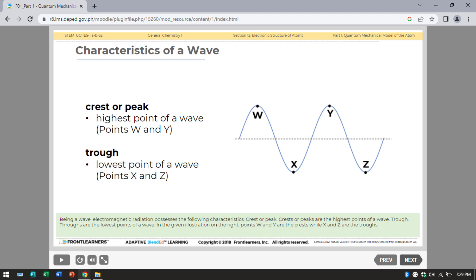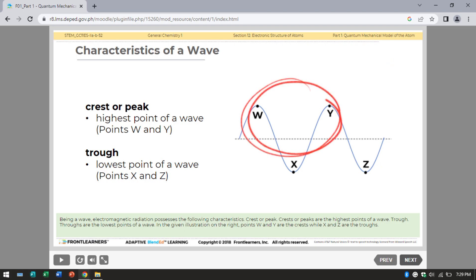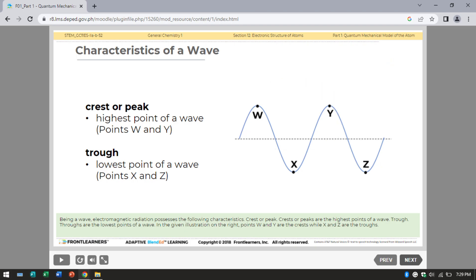First is the crest or peak. When we say crest or peak, it is the highest point of a wave. Next is trough — it is the lowest point of a wave. In the given illustration on the right, points W and Y are the crests, while X and Z are the troughs.